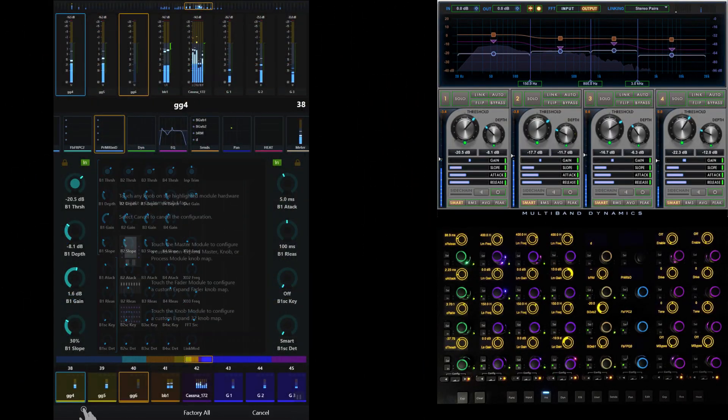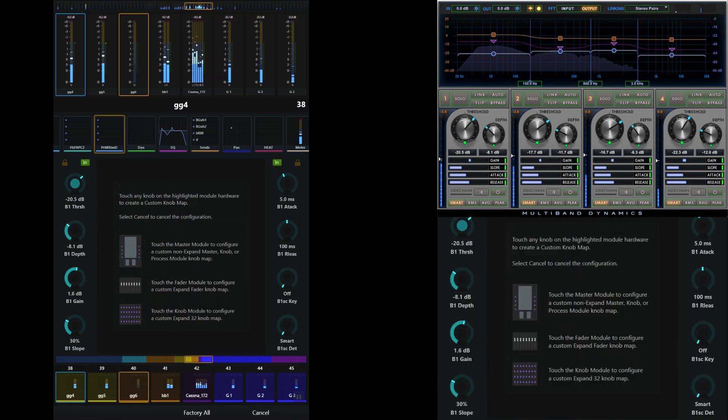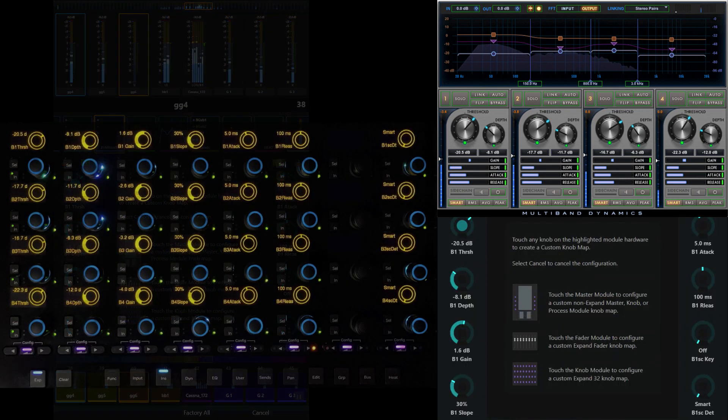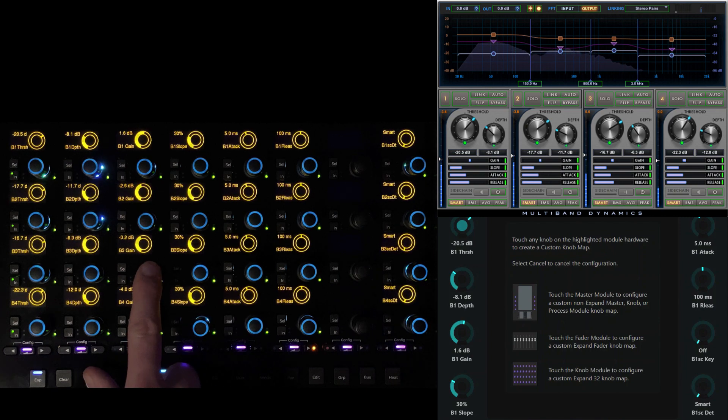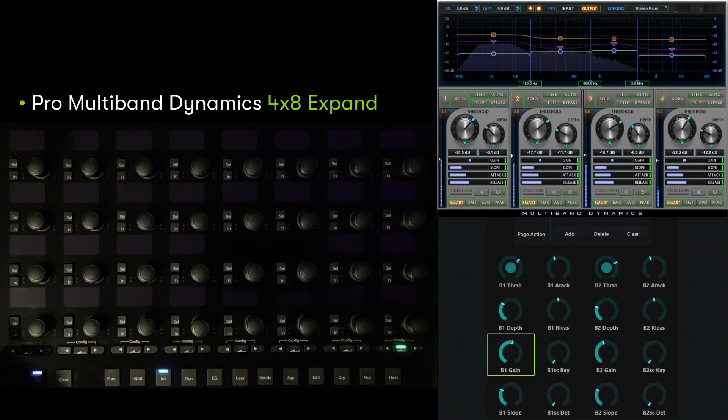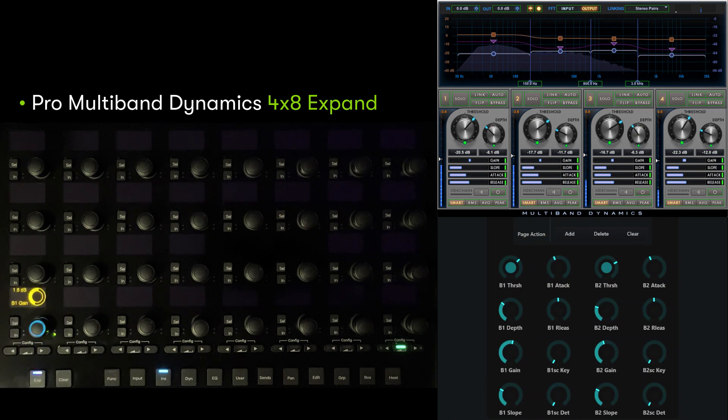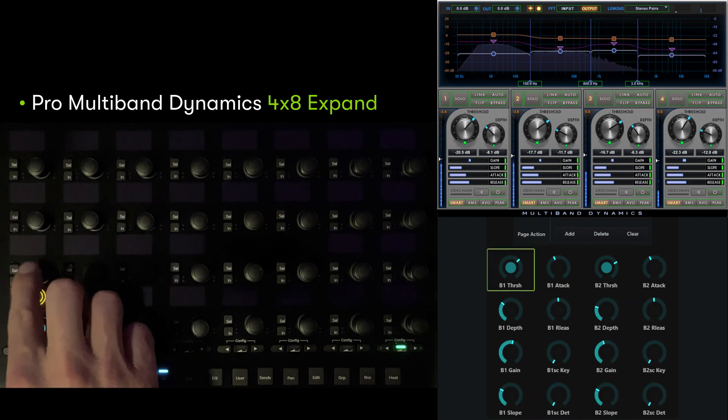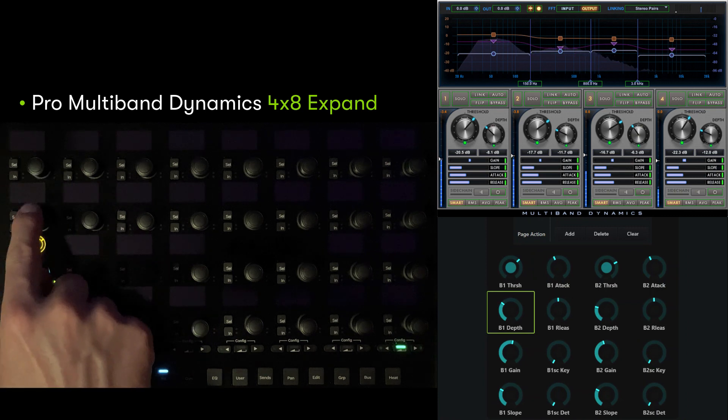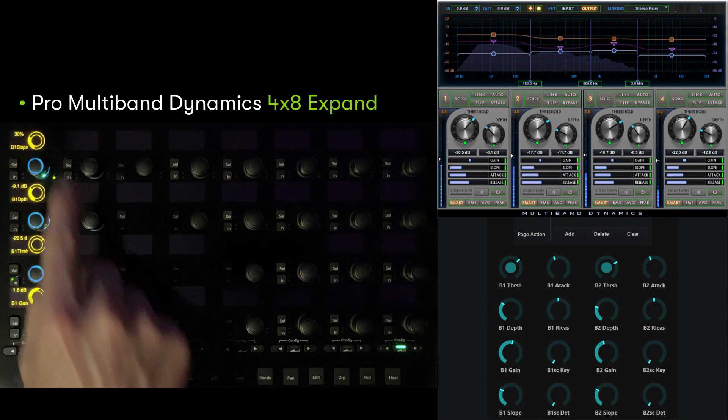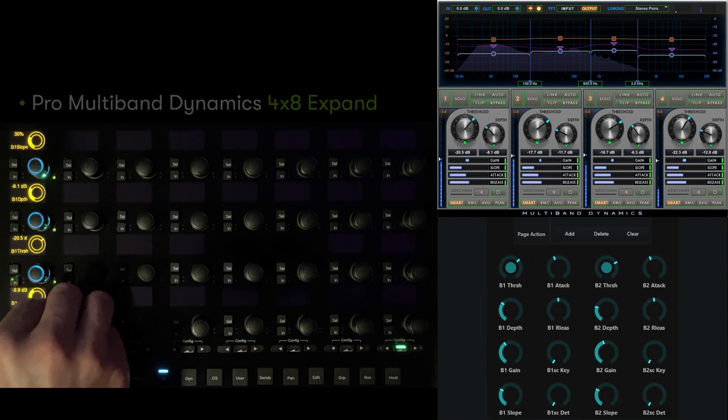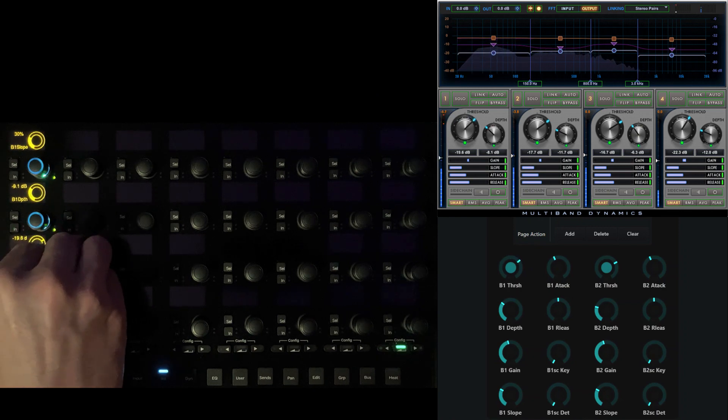One of the most powerful ways to control parameters on the console is via a 4x8 expand map on knob modules. We've brought up an Avid Pro multiband dynamics plugin, which we can start to edit by touching custom and touching any of the encoders on the knob module. The default expand map for this plugin uses a horizontal orientation for the bands. We can pivot to a more intuitive vertical orientation by simply defining our own map, starting at the bottom left encoder with gain.